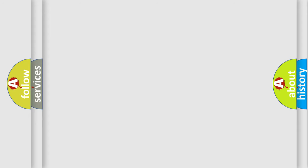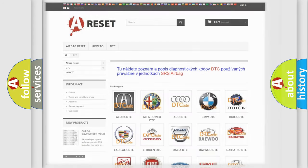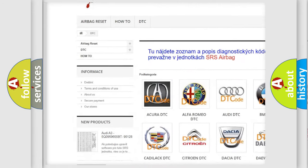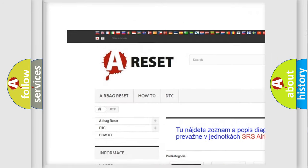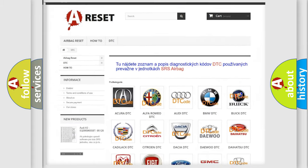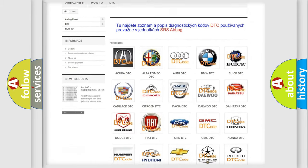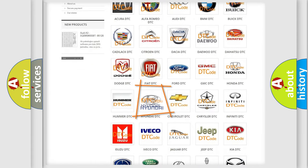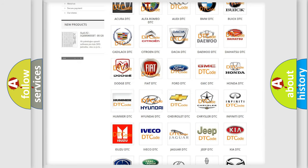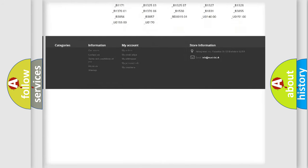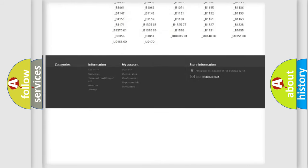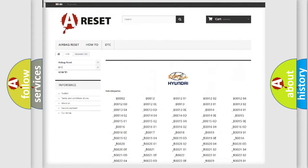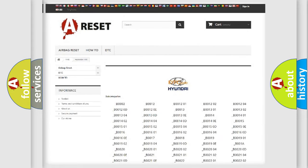Our website airbagreset.sk produces useful videos for you. You do not have to go through the OBD2 protocol anymore to know how to troubleshoot any car breakdown. You will find all the diagnostic codes that can be diagnosed in Hyundai vehicles.